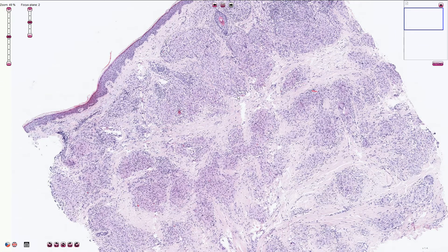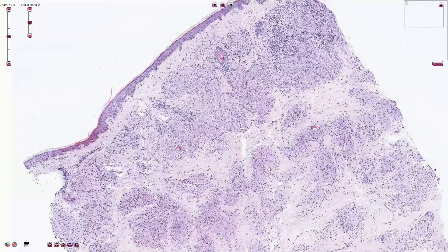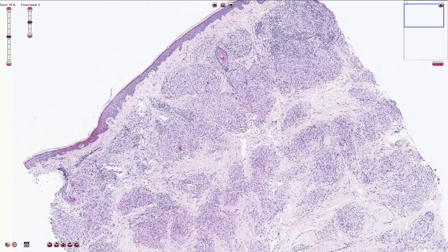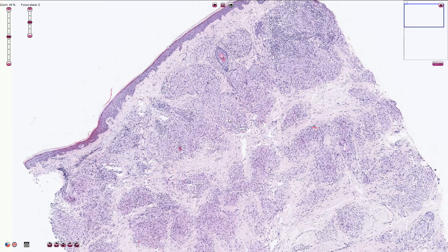Sarcoidosis is a chronic systemic granulomatous disease that can affect multiple organs. It usually affects the lungs but can also affect lymph nodes, heart, eyes, kidneys, the central nervous system, and of course the skin. The etiology of sarcoidosis is unknown and the pathogenesis is not entirely clear, though it probably involves autoimmune mechanisms. Women are affected more commonly than men, Black people are more commonly affected than white people, and sarcoidosis has higher incidence in some northern European countries like Sweden and Finland.